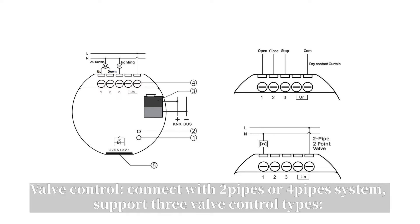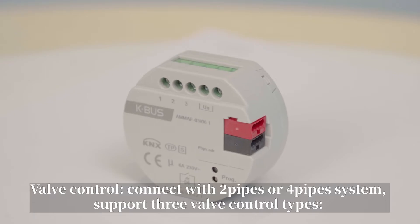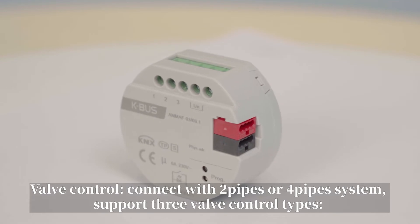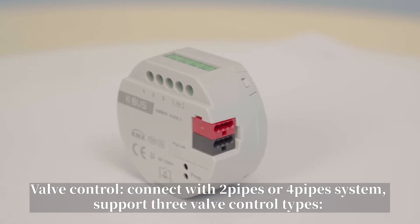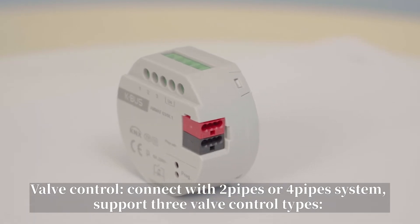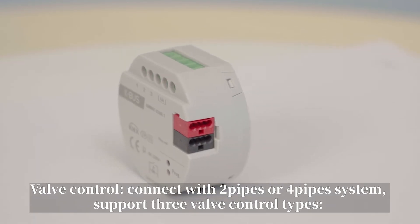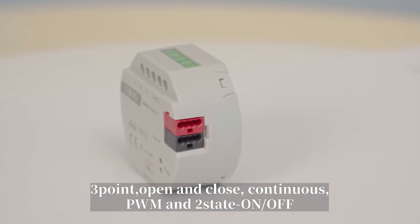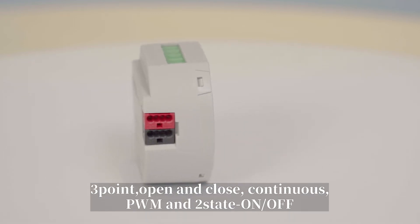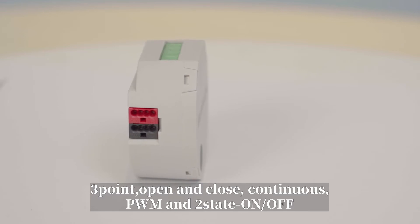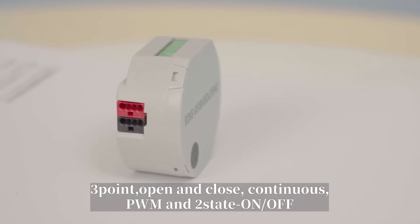Valve control, connect with 2-pipes or 4-pipes system, support 3-level control types: 3-point open and close, continuous, PWM, and 2-state on or off,